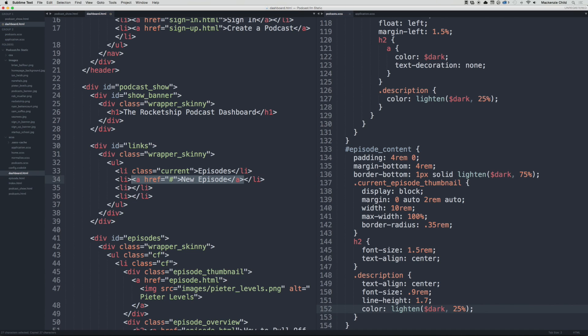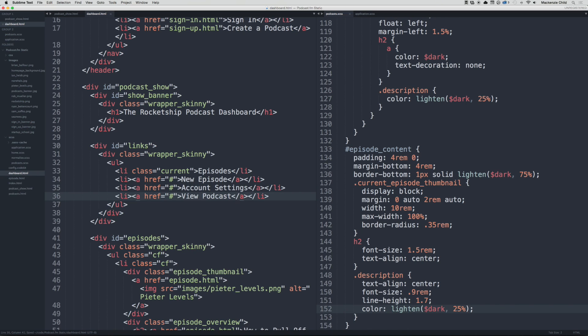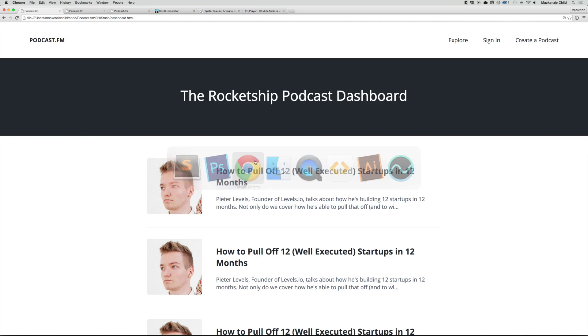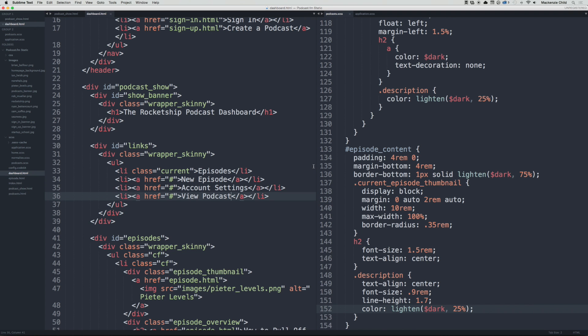And we'll close the href. Then I'm just going to copy that and paste it down here as well. Then let's change New Episode to Account Settings and New Episode to View Podcast. Save that and go back, refresh. All right, and let's go ahead and style that.